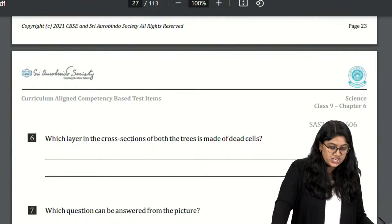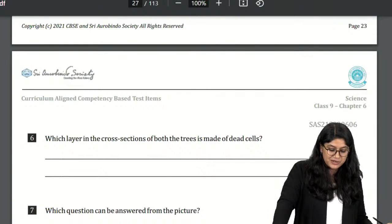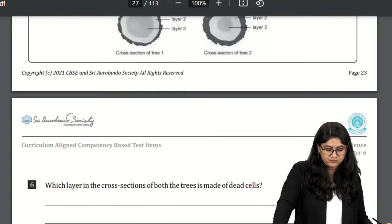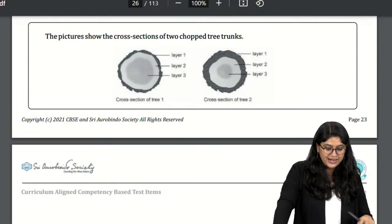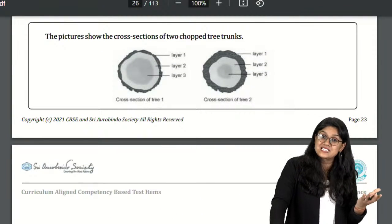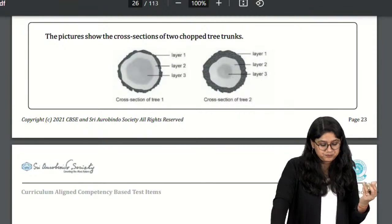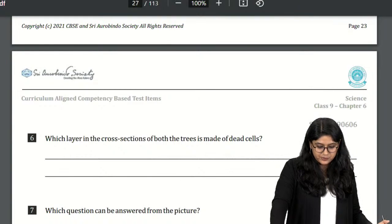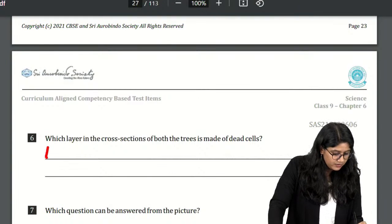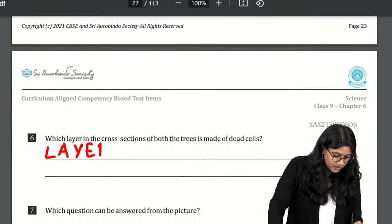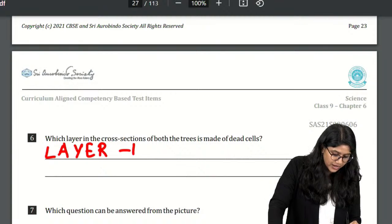Which layer in the cross-section of both plants is made of dead cells? That is layer 1 — the outermost layer — because layer 1 of course has the dead cells. As cells move outward, they cannot get food and water and eventually die.